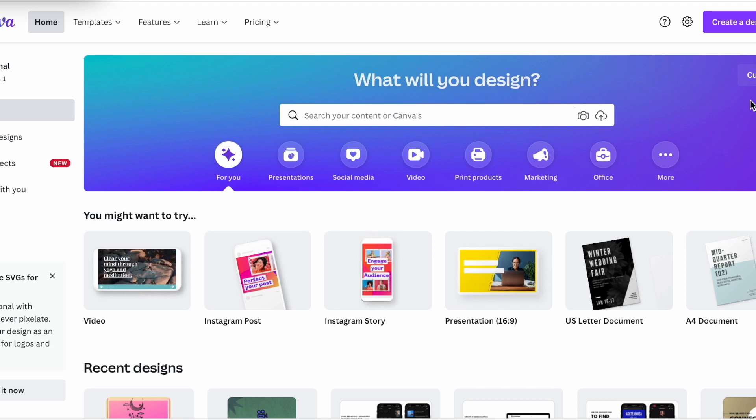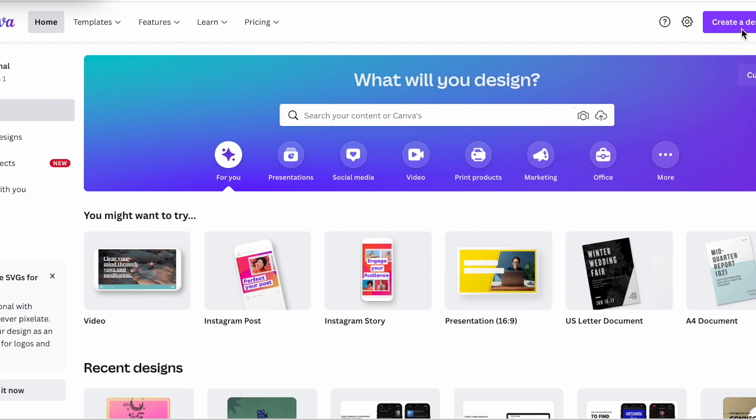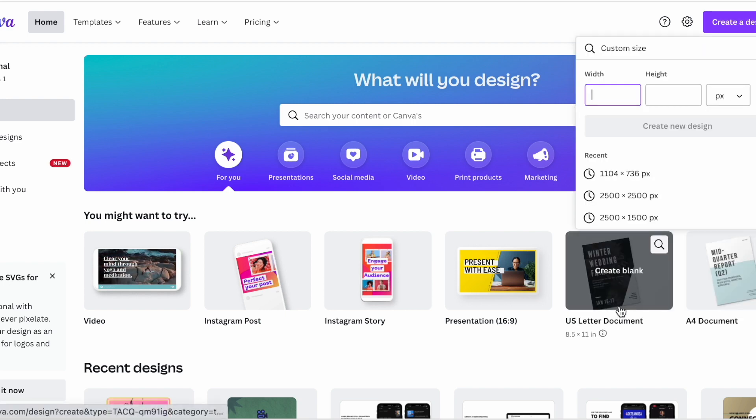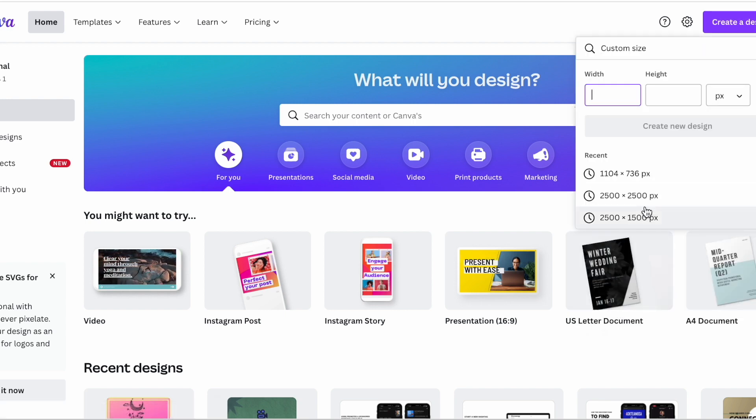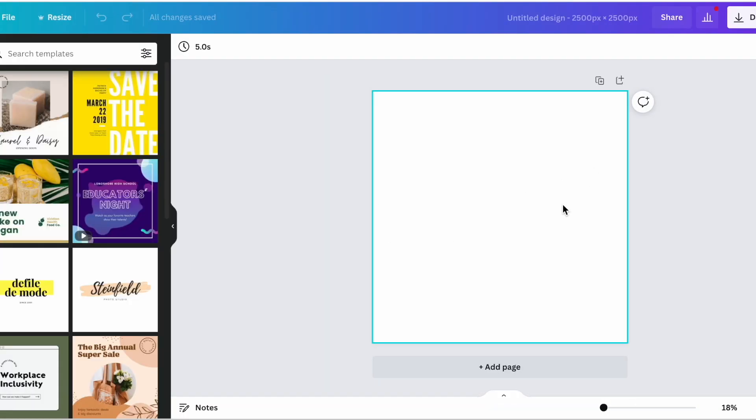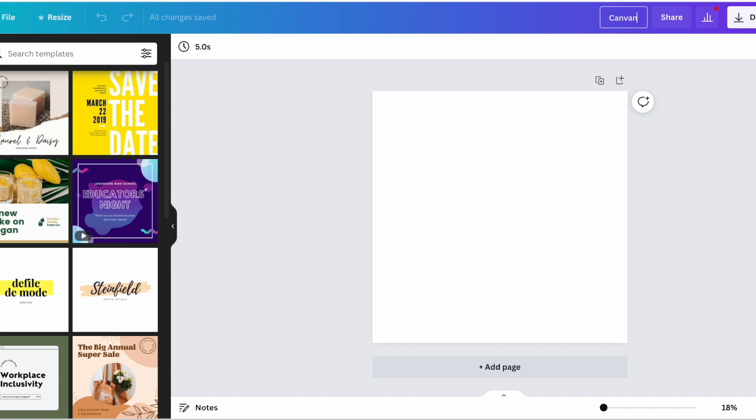All right, so here we are on my Canva homepage. You can have a pro account like I do or you could have a free account in order to start designing your NFT. The first thing you do is go to create a design and I like to do a custom design of 2500 by 2500, makes a nice square.